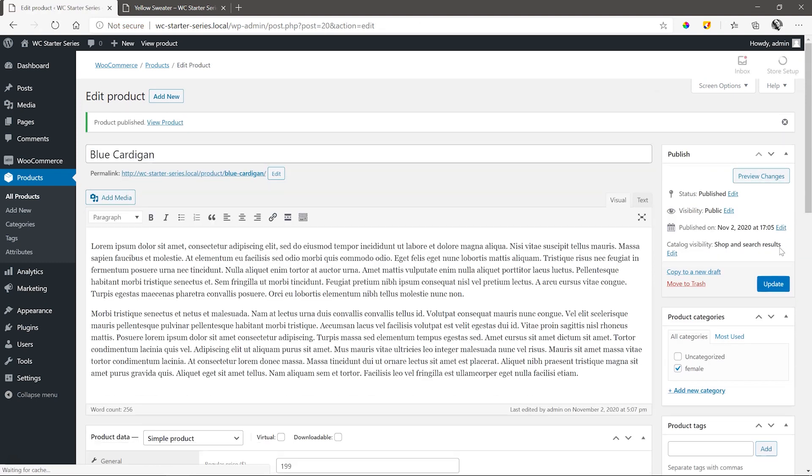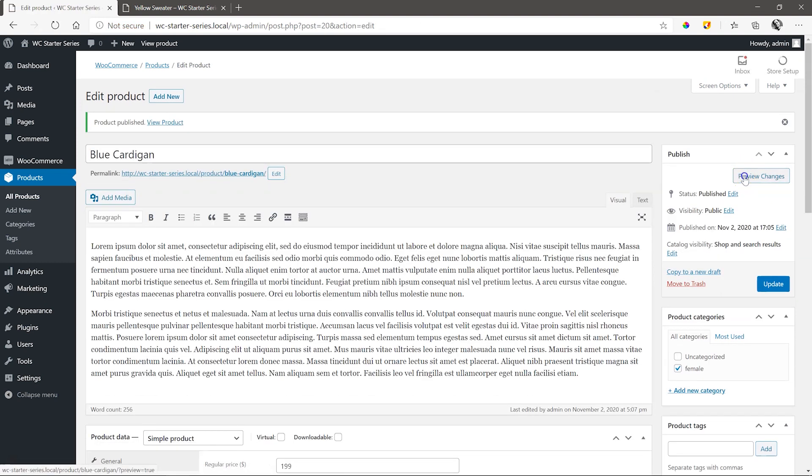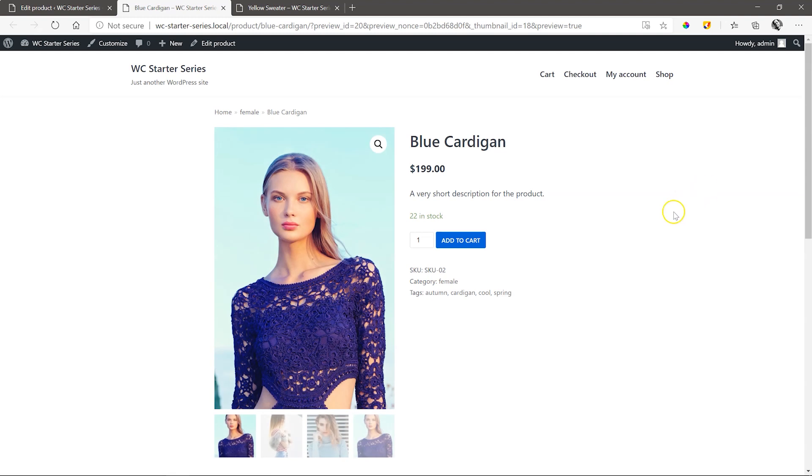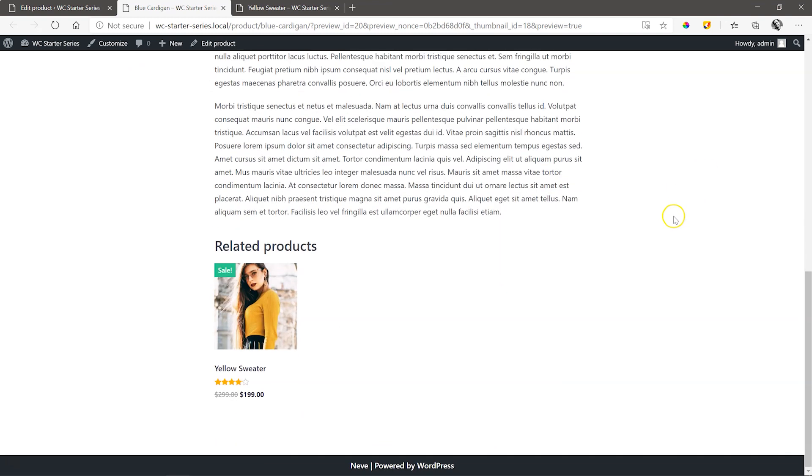Publish and view it on the front end. Pretty neat. Now when you scroll to the bottom, you'll see that the yellow sweater product appears as a related product.